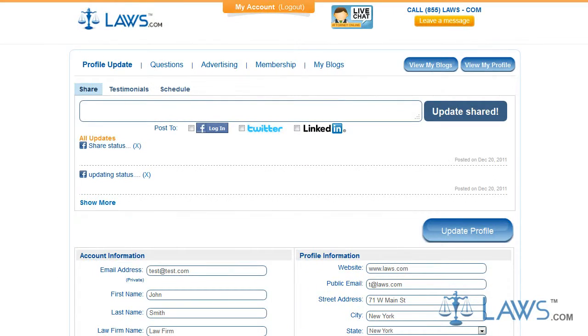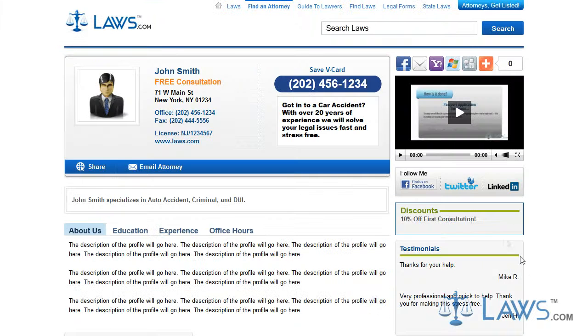To fill out a Laws.com profile, you must sign in to your account. When accessing your account, you will be taken directly to the Update Profile page. This page is the hub for customization. Here, you will make all updates concerning your profile.